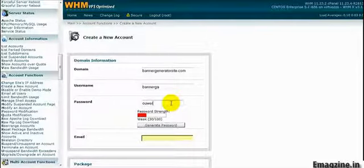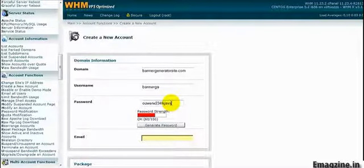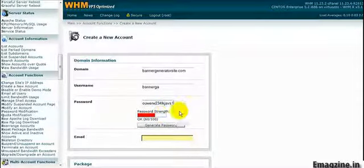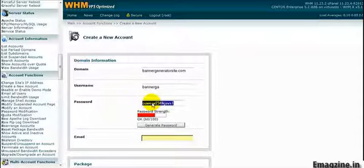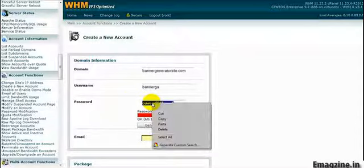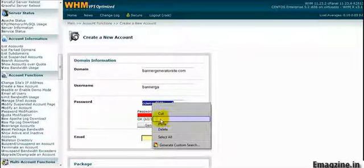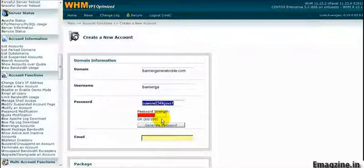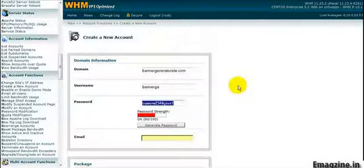We'll just use something generic here. What you want to do is copy this so you'll remember it because you're going to need this information when you set up your FTP to upload your site.